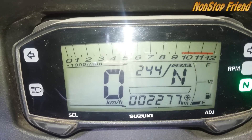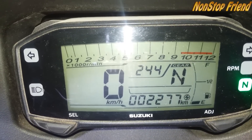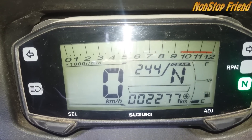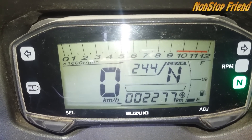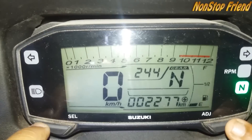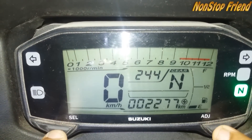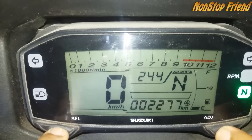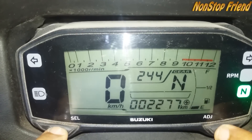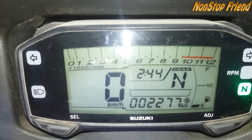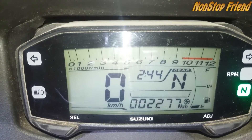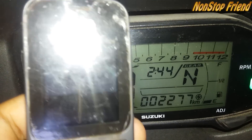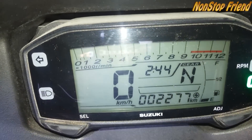The third thing is the clock setup and how to adjust the time. To enter the adjustment mode, press and hold the select button and the adjust button simultaneously until the clock starts blinking. As you can see, the clock is now blinking and the current time is 2:45.